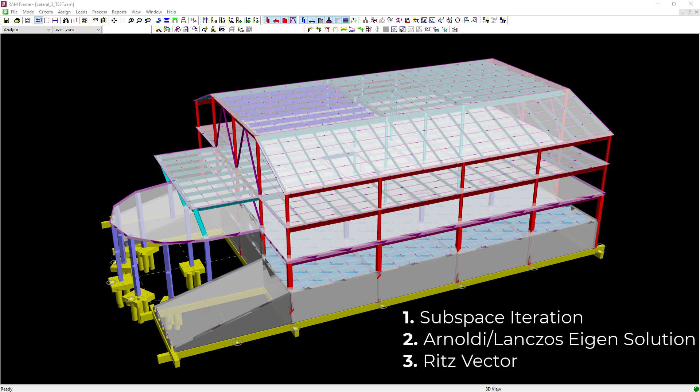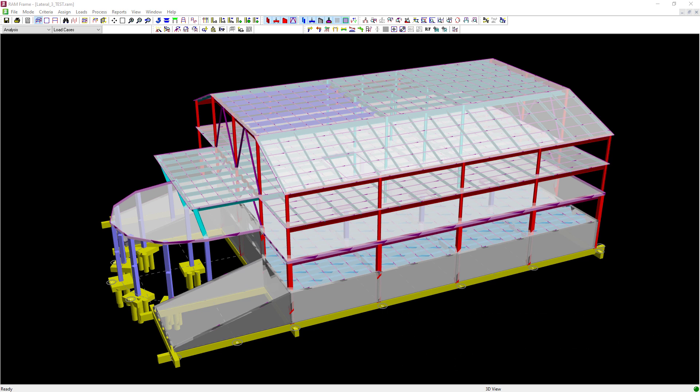RAM Frame can calculate your structural periods and modes using one of three methods: the subspace iteration method, the eigenvalue solution, or the Ritz vector method. The subspace iteration solution is the default choice by the program. This solution will calculate the natural modes and frequencies of an undamped free vibration system. These natural modes and frequencies are the exact modes and frequencies, and they provide excellent information about the dynamic characteristics of your system.